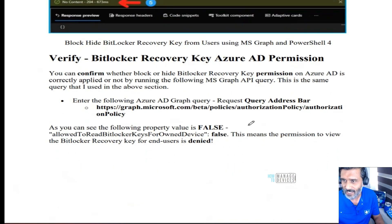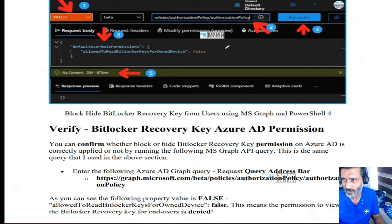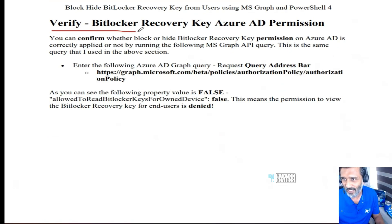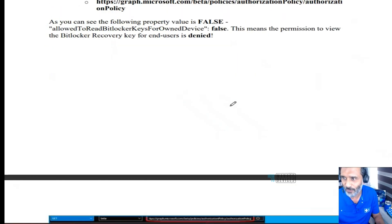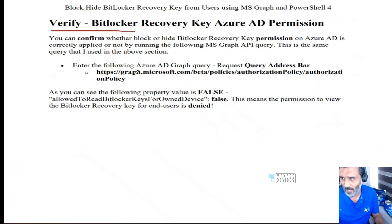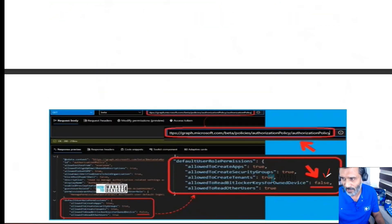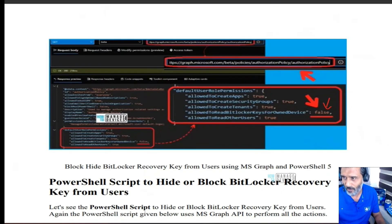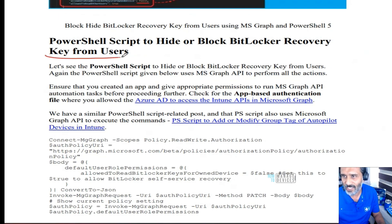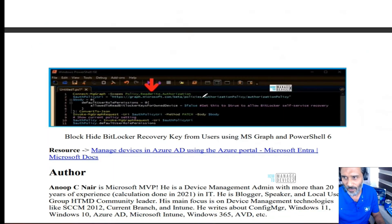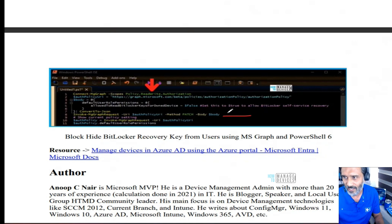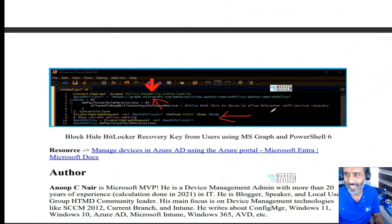Let's go through the live demo. For verification, use the same GET method — query the URL and check whether the value is false. There is also a PowerShell script provided by Microsoft that you can use to do the same things in an automated way, and it also uses the Graph API to perform these actions.